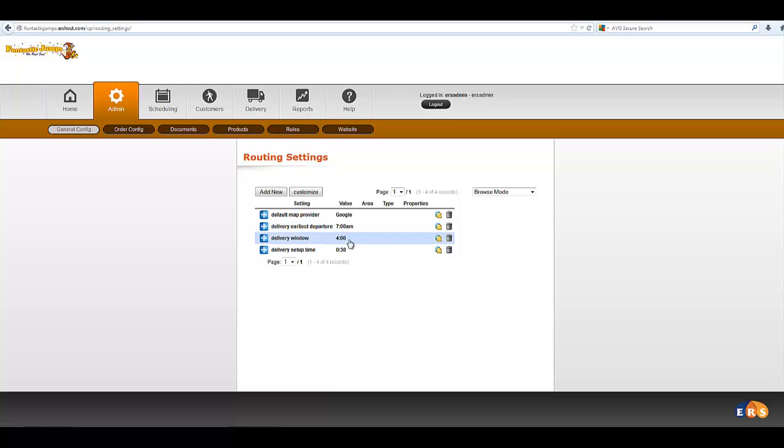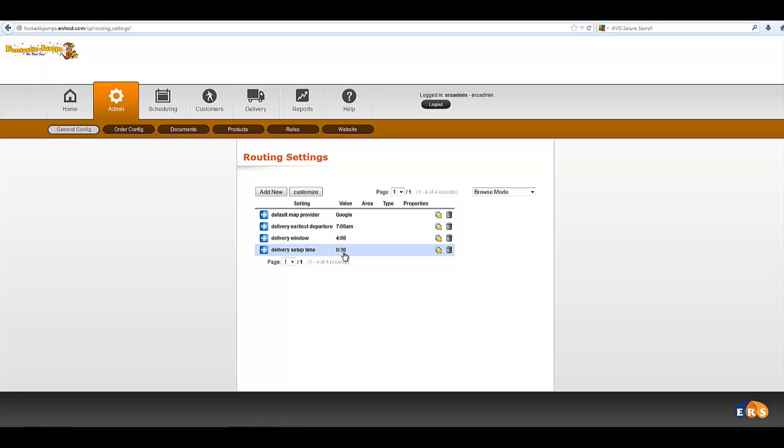Delivery Window, these are the default settings right here. So 4 hours is the sweet spot where routes become the most efficient. And you can always override those when you get into the actual routing aspect. But these are pretty good defaults.